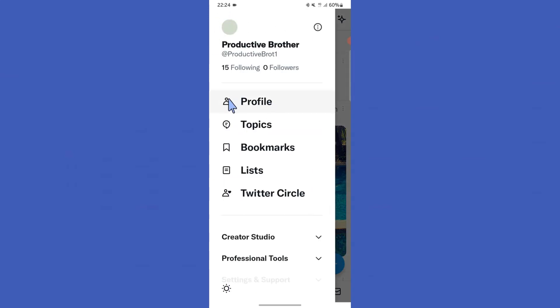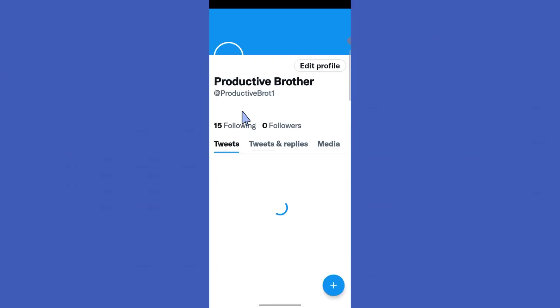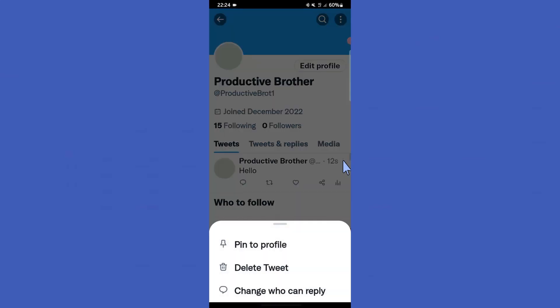You can see your profile icon here, so tap on it. Now you can go to your profile like this. Then you can see your tweeted tweet here. Next, you can see these three dots — click on these three dots.